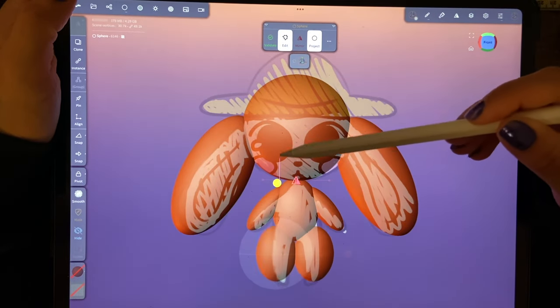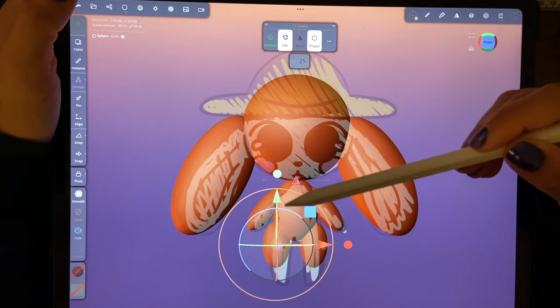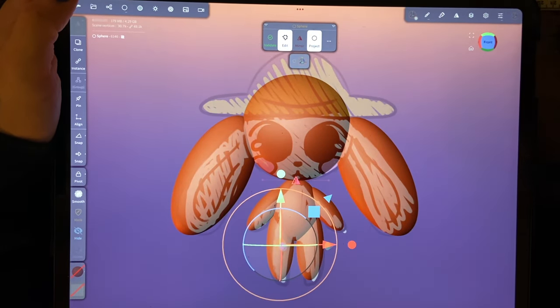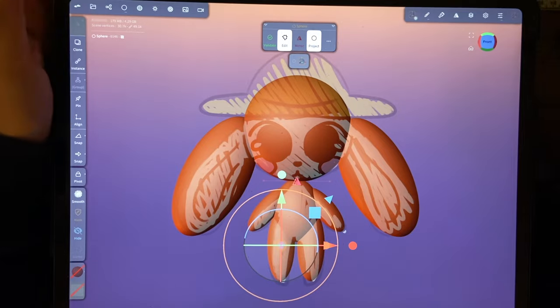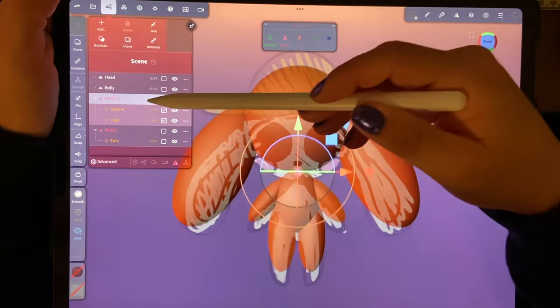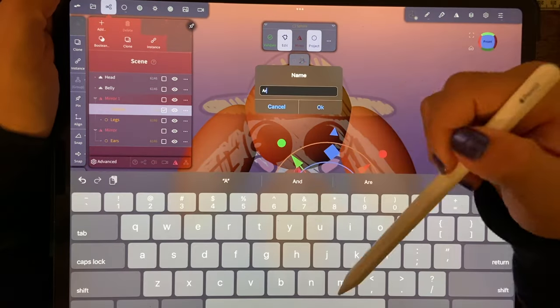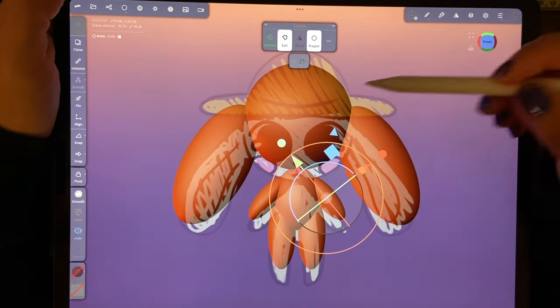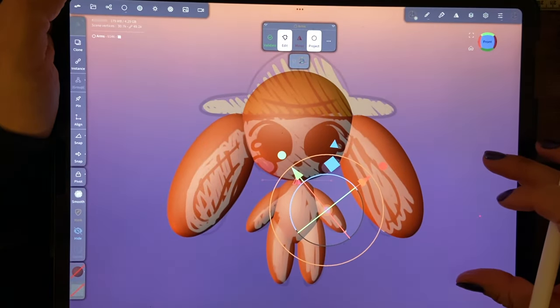It's been probably a couple months since I've used Nomad Sculpt on a daily basis. So I'm just really getting back into the swing of things.